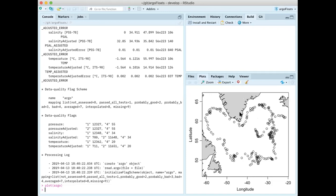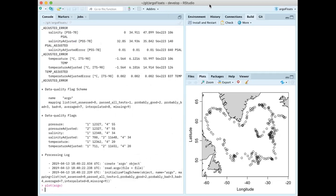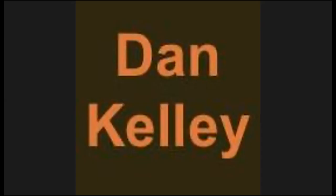I'm going to hand it over to Jamie and she's going to use this float ID to show how you can do a much better analysis in the ArgoFloats package. Stopping my share now. Now it's my turn.